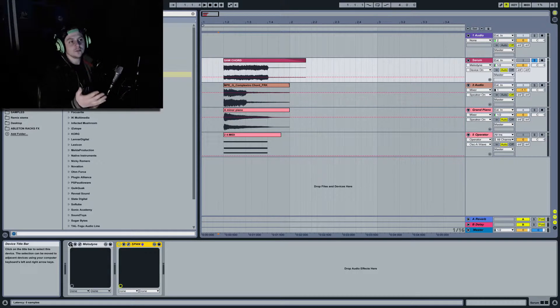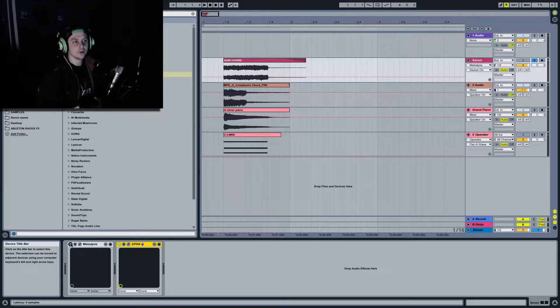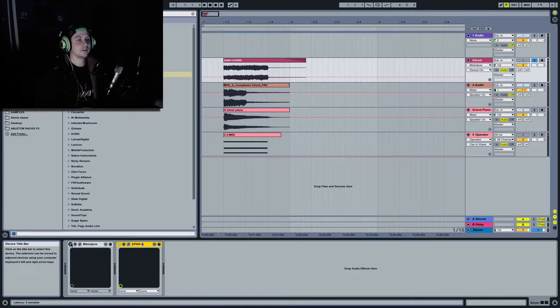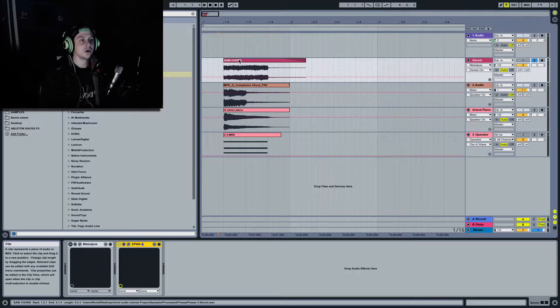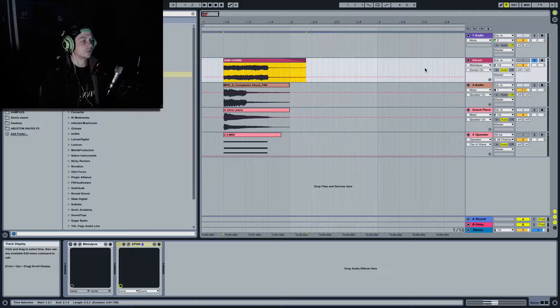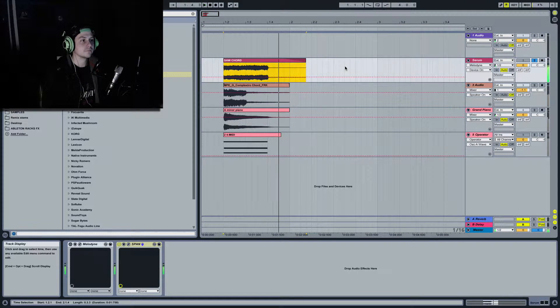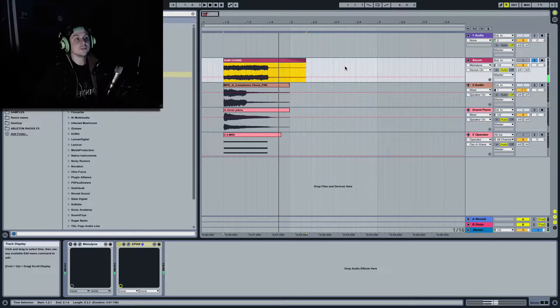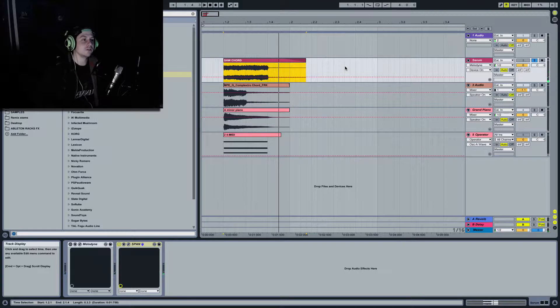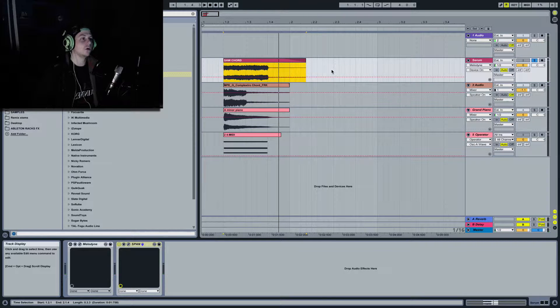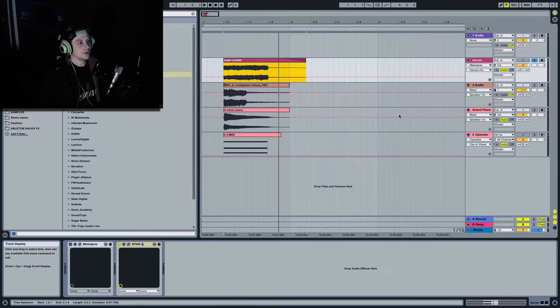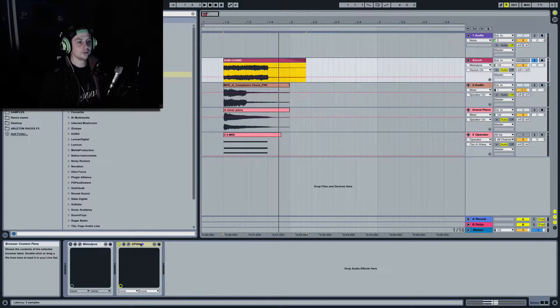extract chords from samples. So, say you've got a sample of a chord, like this for example, this saw chord. Let's just play that. Okay, it's a chord, we can all hear it's a chord but what chord is it? Well, I'm going to show you how to do it.